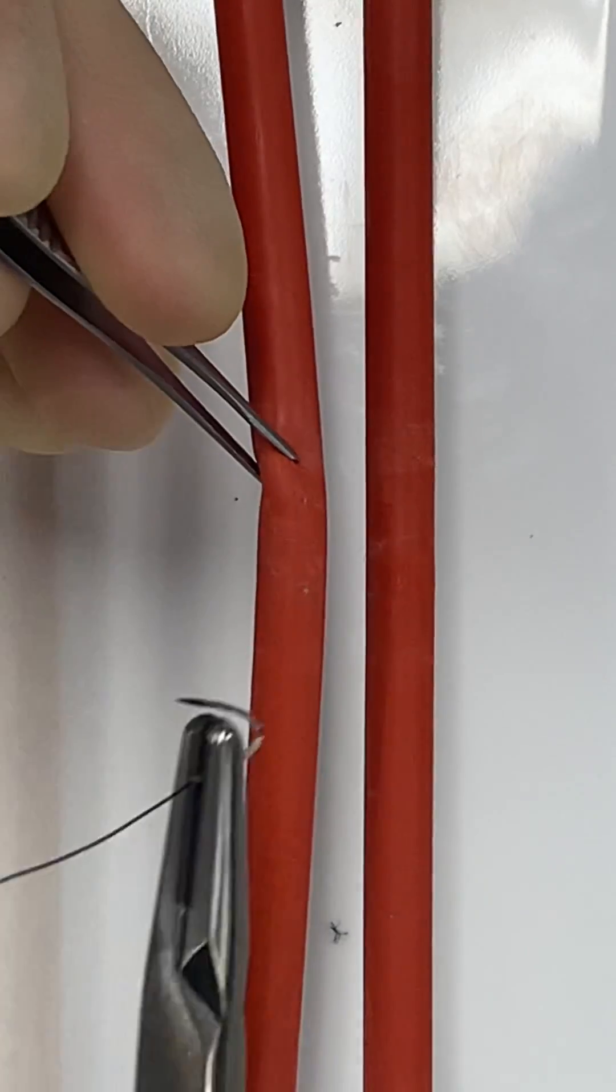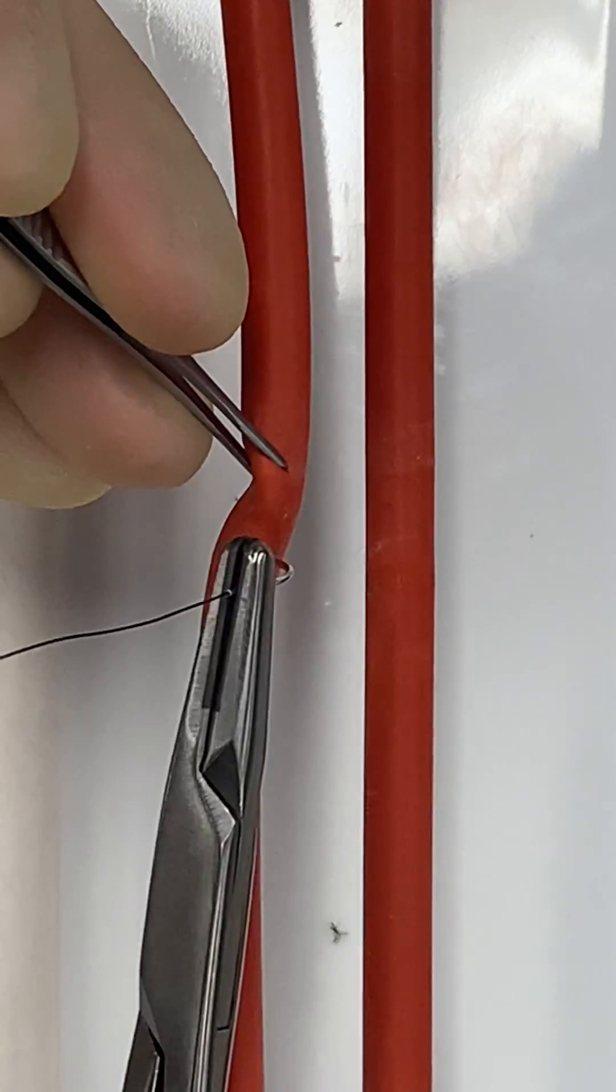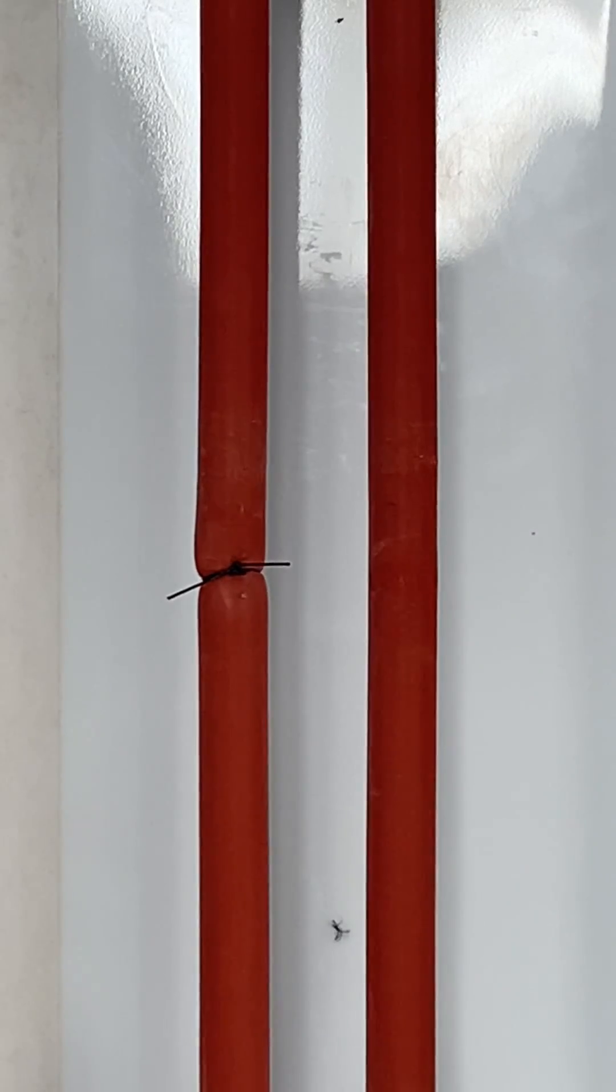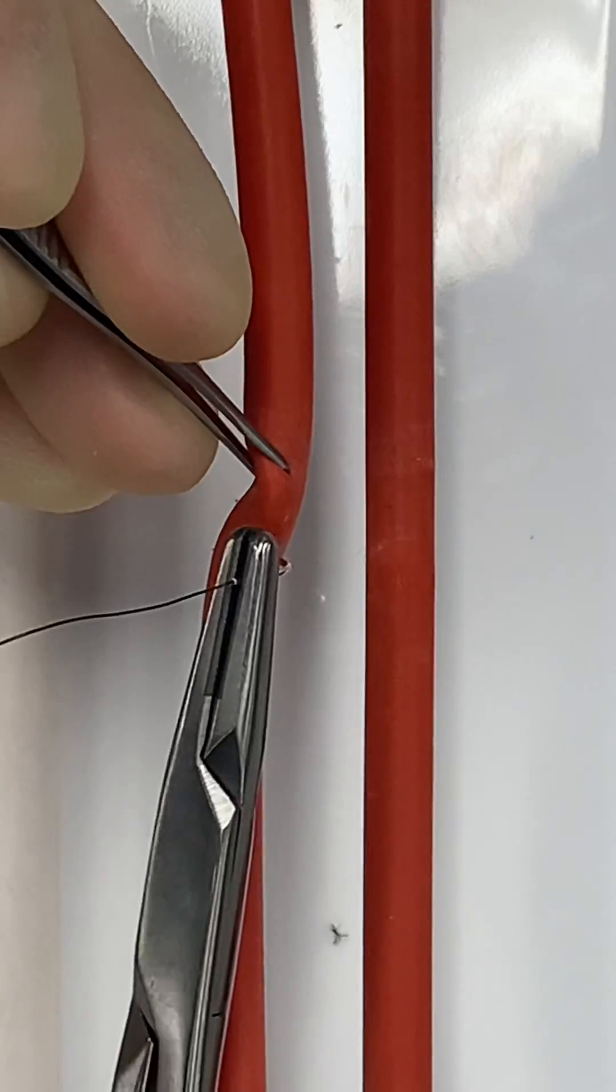When doing surgery, sometimes we need to cut through large blood vessels. This transfixing ligature is perfect for big vessels with thick walls.